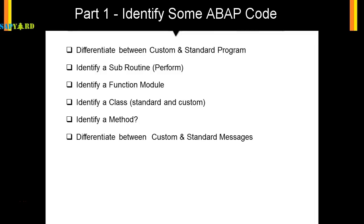The next inline is custom and standard messages. Whenever you execute any custom program or a standard t-code, you often see messages at the bottom—success, warning, error messages, or pop-up messages. How to identify whether the message came from standard code or custom code? We will learn this in this section.